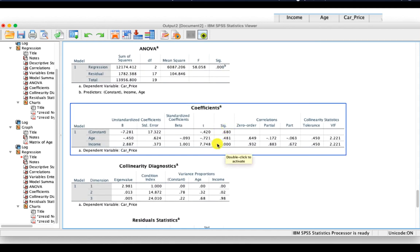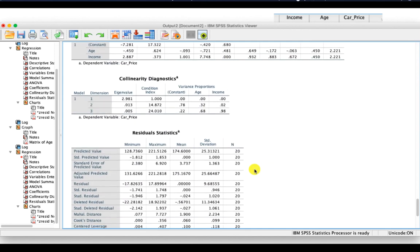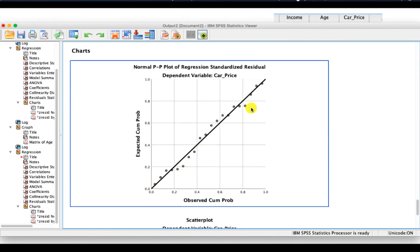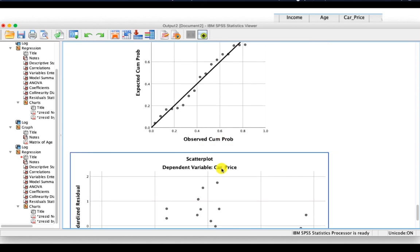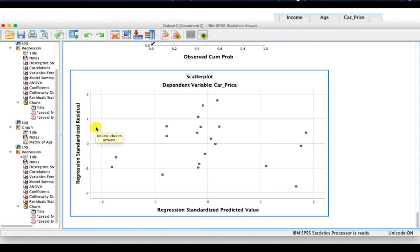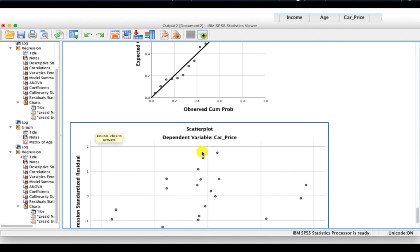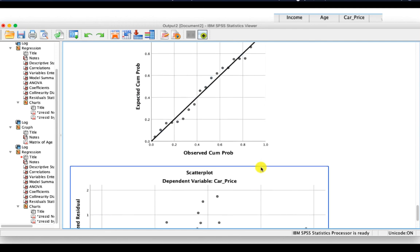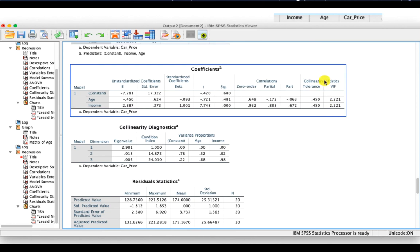Looking at the coefficients, you need to check the significance of each independent variable. It appears that only income is a significant predictor for the dependent variable, but not age, because it's not significant. The scatter plot shows residuals within plus or minus 3, with no significant outliers — the assumption of homoscedasticity and independence of residuals is upheld. Collinearity statistics: VIF is less than 10 and tolerance is above 0.1, so there is no issue of multicollinearity.